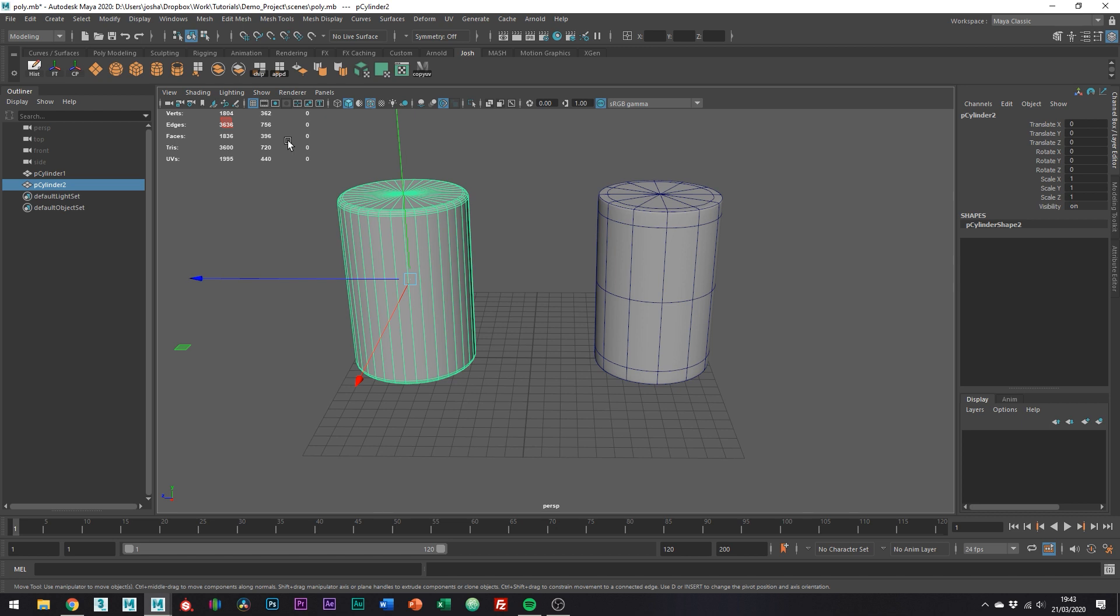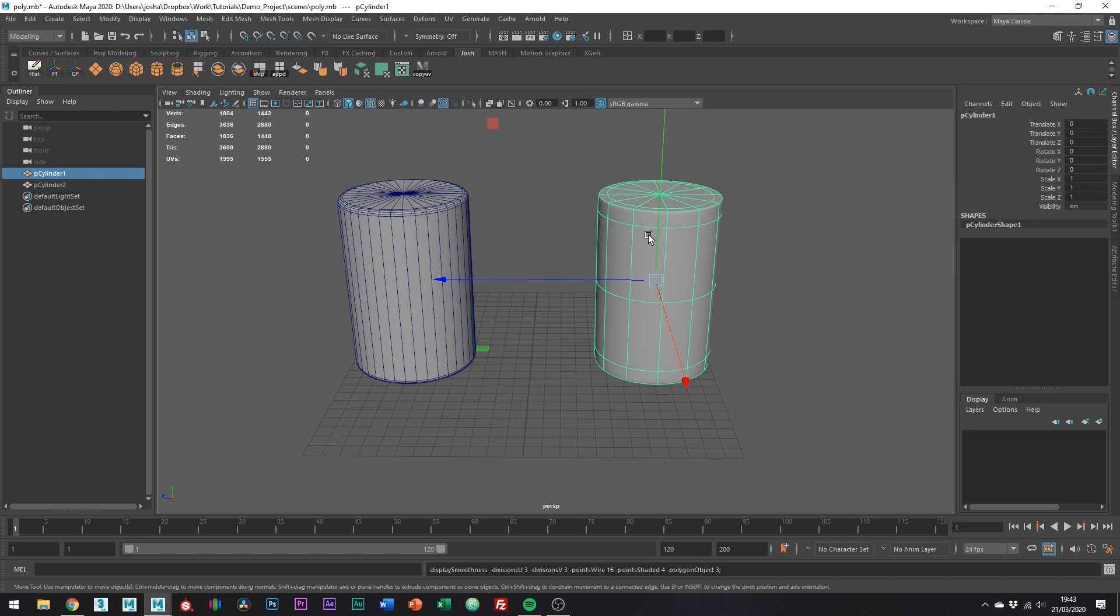This is just something to consider when working on your assets. If it's going to be a hero up-close asset, then maybe sub-D is a good approach to go with, but for further away models and lower level of detail LOD models, polygon modeling might be a more appropriate approach.